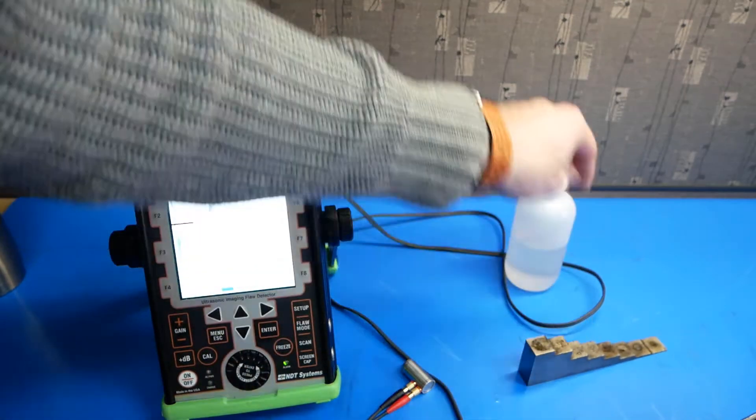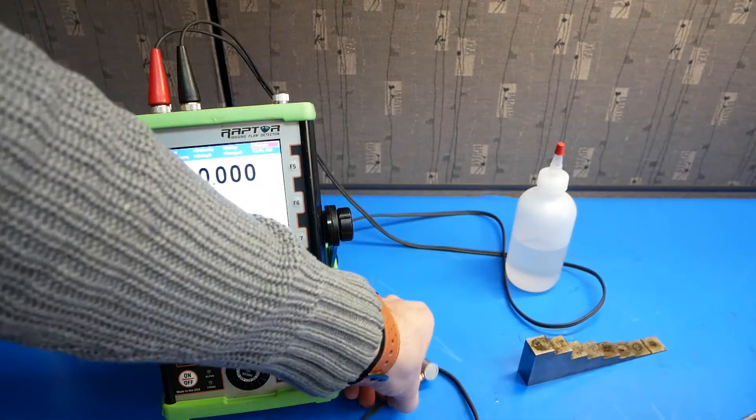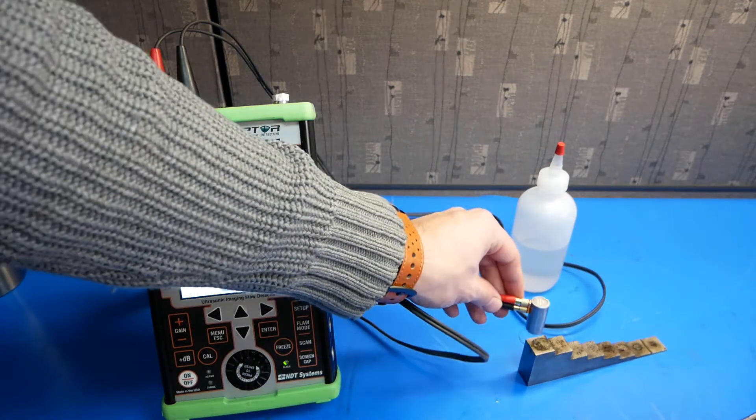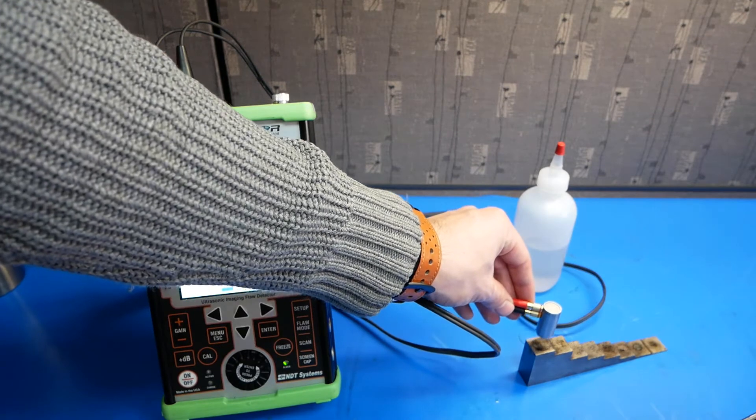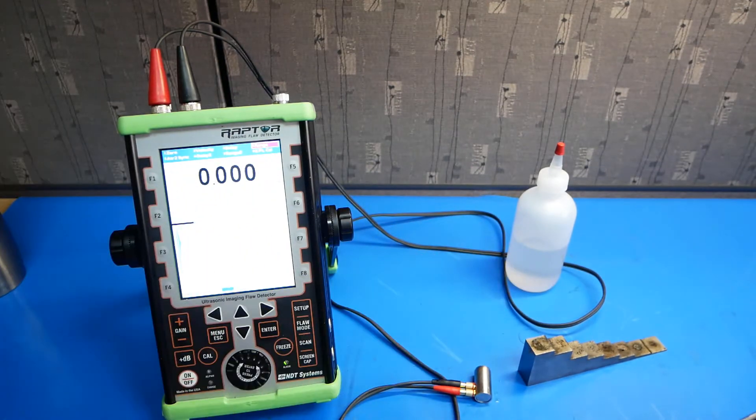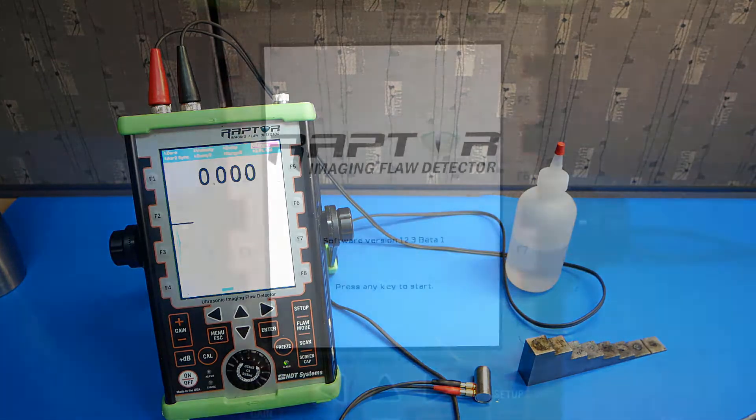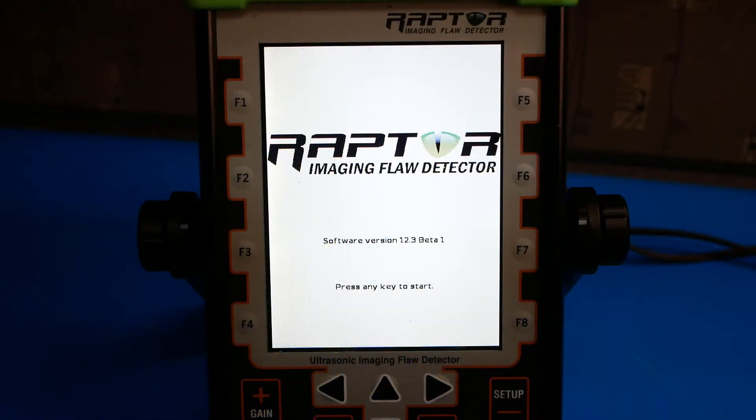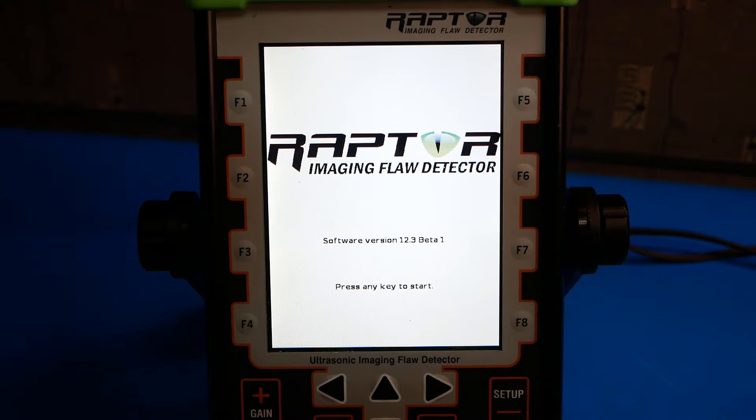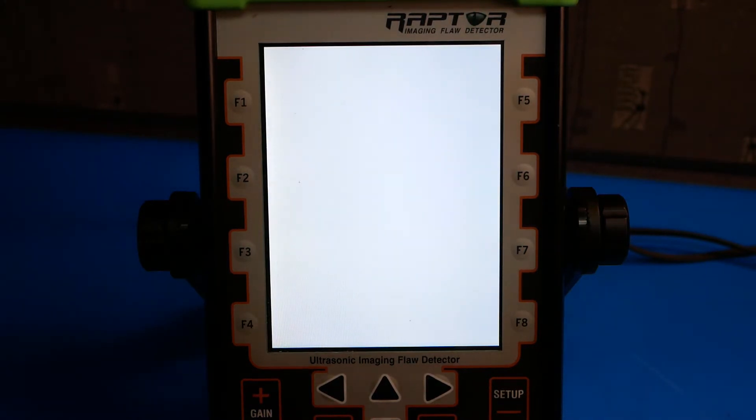We'll also need some couplant to couple the probe to the step block for accurate reading. Let's look at the menu structure of the Raptor flaw detector. On startup, push any key to go from the splash screen to the main measurement screen.